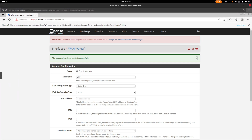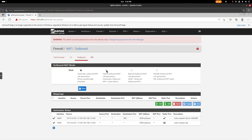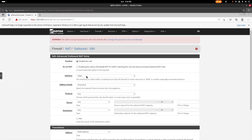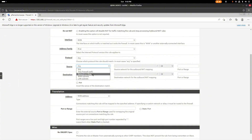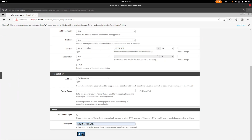Now we're going to add firewall rules. Go to Firewall > NAT > Outbound and switch it to Hybrid mode. Save and apply. Then add a rule: interface WAN, address family IPv4 only, protocol Any, source network — enter the subnet we created: 10.10.10.0/24. Add a description like 'internet for VMs' and save.